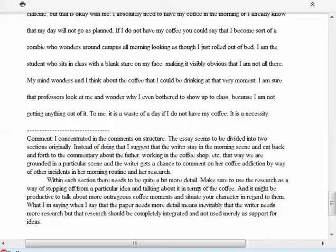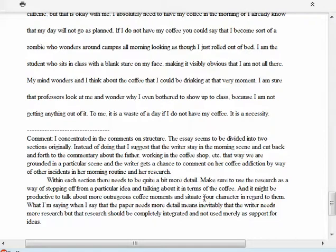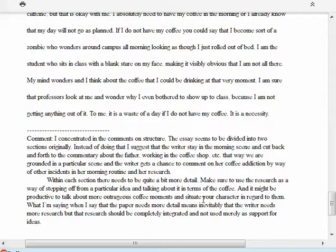Within each section, there needs to be quite a bit more detail. This is very important. You need to use your research in order to provide the detail, but it's not just throwing research up on the wall to see if any of it sticks. It's actually integrating the research into whatever you're doing in the paper. The research has to be integrated—you have to talk about it in terms of what you're doing, not just to support an idea.